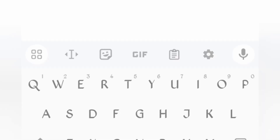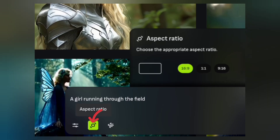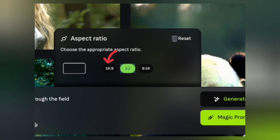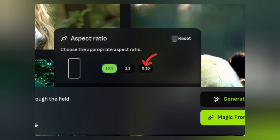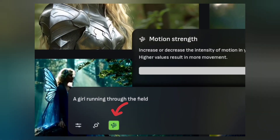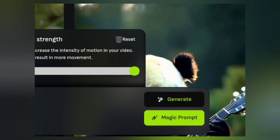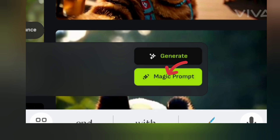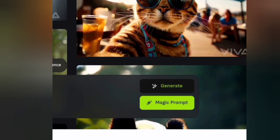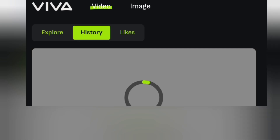For example, I'm typing 'ugly, bad, low quality.' Then set the aspect ratio — you can choose from three options: 16:9, 1:1, and 9:16. I'm selecting 16:9 this time. Next, set the motion strength — I'll keep it at the default setting. On the right side you'll find two options: Generate and Magic Prompt. If you're not an expert in prompts, the Magic Prompt option is for you — it will enhance your prompt. Once everything is set, hit the Generate button and we wait a bit.